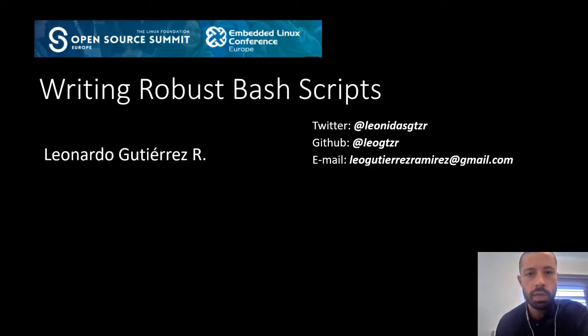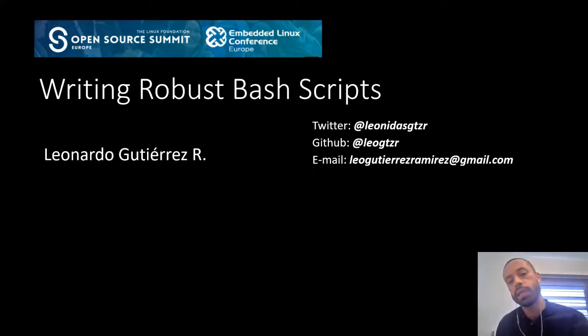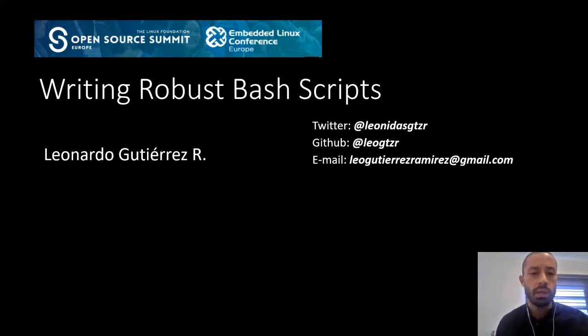Hi, welcome everybody. My name is Leonardo Gutierrez. In this talk, I want to show you how you can easily write robust bash scripts.